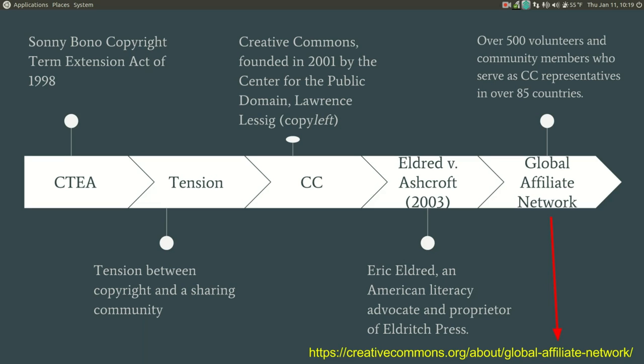Creative Commons was founded in 2001 by the Center for the Public Domain and lists its founder as Lawrence Lessig. A shift was occurring that required a new name to distinguish it from the traditions of copyright. That word? Copyleft. Copyleft refers to the practice of offering people the right to freely distribute copies and modified versions of a work with the stipulation that the same rights be preserved in derivative works down the line. In 2002, Creative Commons created its first license, version 1.0, which began the breaking down of legal, technical, and social barriers that plagued the sharing of knowledge in public forums of the past.